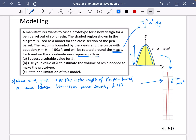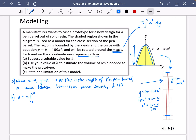It says use your value of k to estimate the volume of resin needed to make the prototype. We're just going to use the formula pi times the integral of x squared dy. For the rotation, it's going to be between zero and 10 on the y-axis. We have y equals 10 minus 100x squared, so 100x squared equals 10 minus y, and therefore x squared equals (10 minus y) divided by 100.